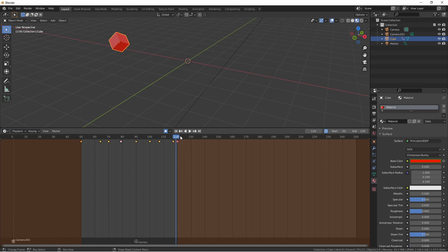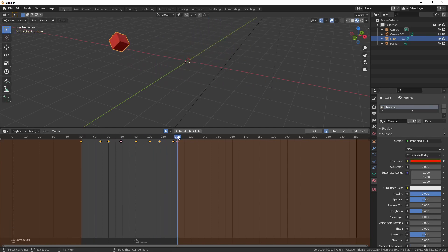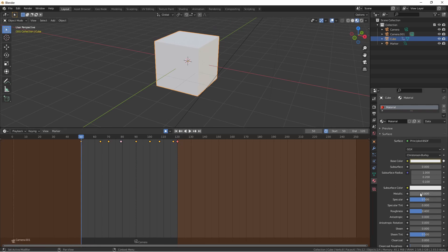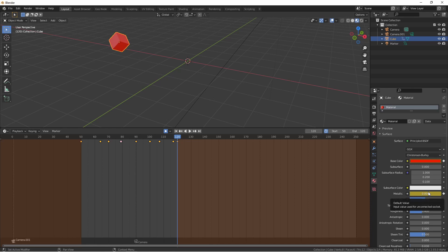Changes to properties outside of the transform or the current keying set are not automatically tracked with auto keying mode. However, once you've set a keyframe on a channel like we did with color, new changes to that channel will be tracked in auto key mode. For instance, if I move back to frame 50 and set my metallic to 1, then move to frame 120 and set my metallic to 0, nothing was keyed — this is still a dot next to metallic. However, if I come back to frame 50, set the metallic to 1 and hit keyframe, then move to 120 and change metallic, now because I have a keyframe on the metallic channel, metallic is auto keying.